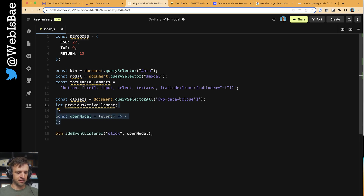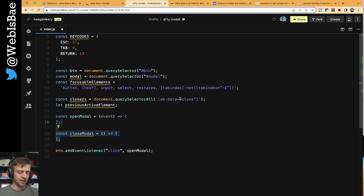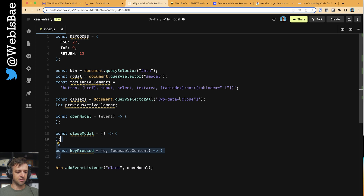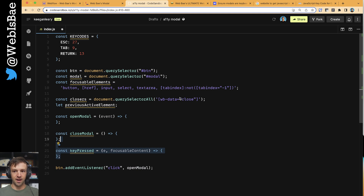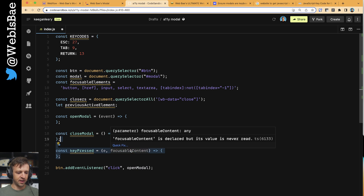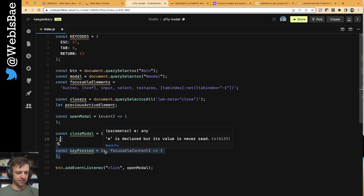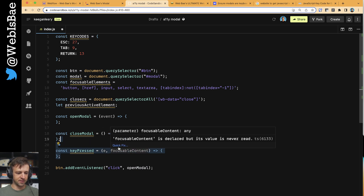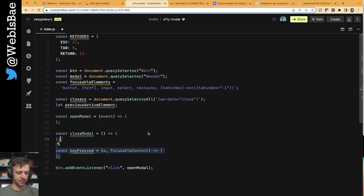We've got a function open modal. Since we have open modal, we're also going to want closed modal. And then just to make things easier, we're going to have another helper function called key pressed. Key pressed is a function that essentially does something when the user presses a key like Tab, Return, or Escape. It gets E, which is an event, and then focusable content, which we'll define in these other functions.